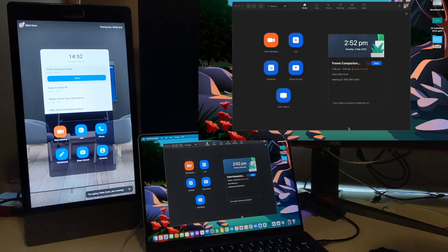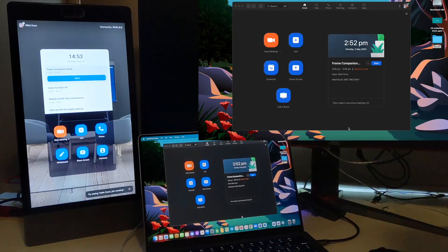This video will demonstrate the Zoom feature called Companion Mode that allows you to use your laptop with your Neat Frame in a Zoom meeting.